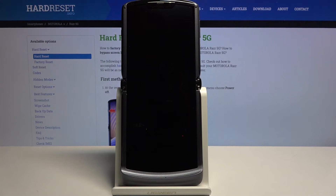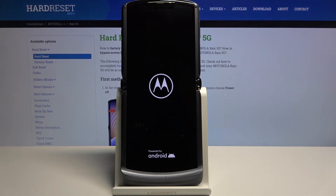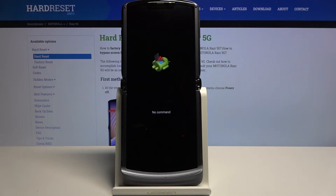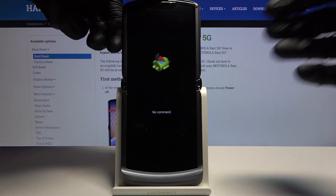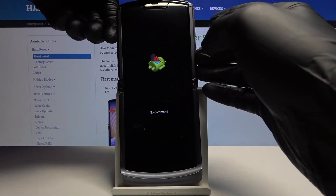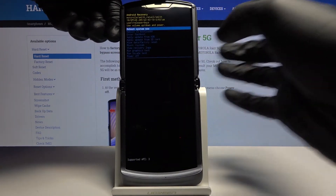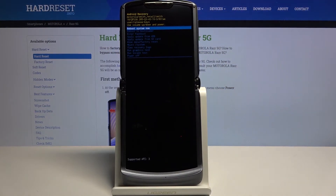Give it a second and you should now see the Android with no command screen. To get past this, all you need to do is hold the power key and press volume up once, and this will take you to recovery mode.